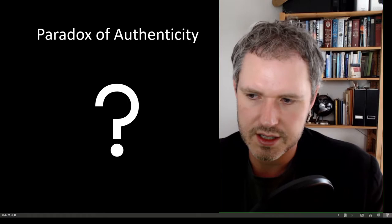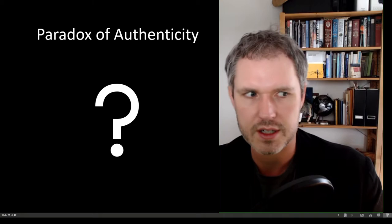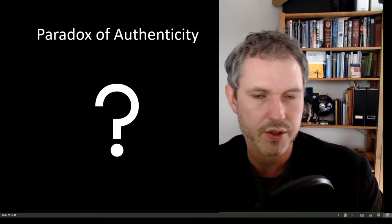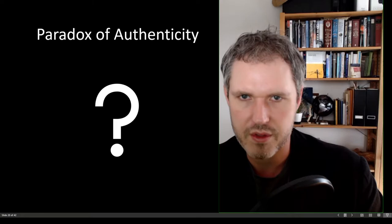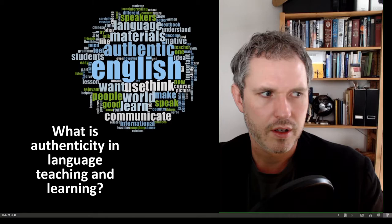So this is kind of the paradox of authenticity. It's often easier to define what is not authentic than it is to define what is authentic. We can often say, yes, that's a fake. That's not real. We can look at a textbook and say that doesn't look like very natural language or this script is designed around a grammar point so this is not authentic language. But how can we identify what actually is authentic language? That's much trickier.